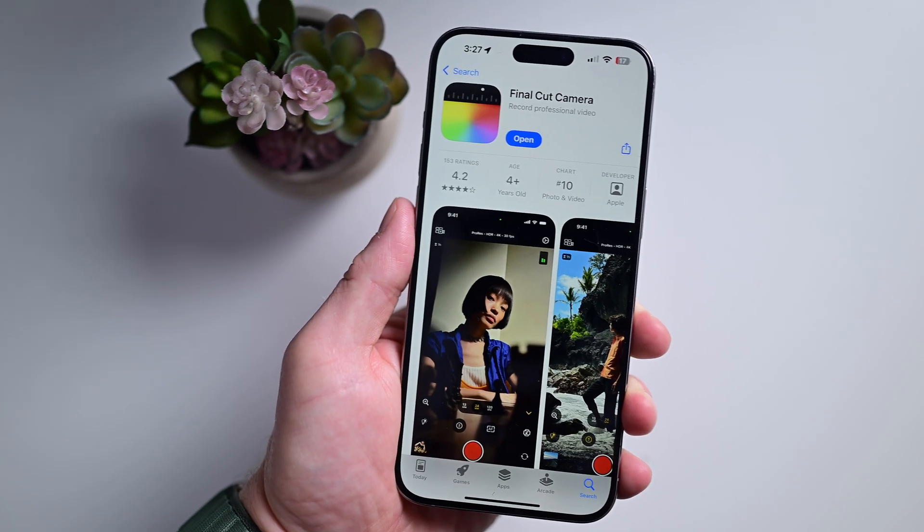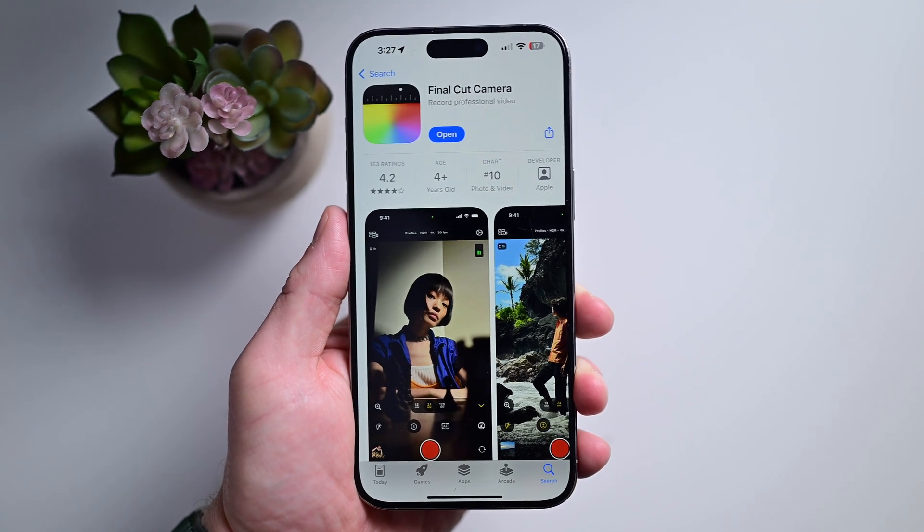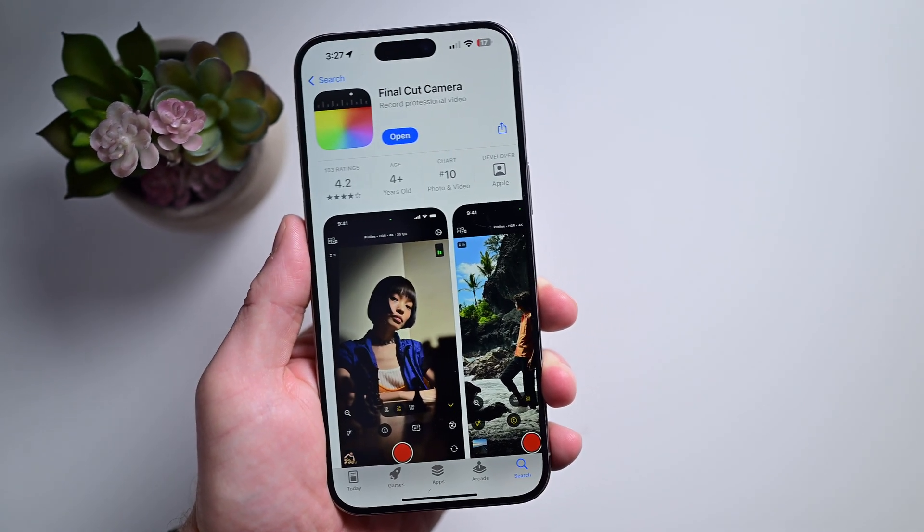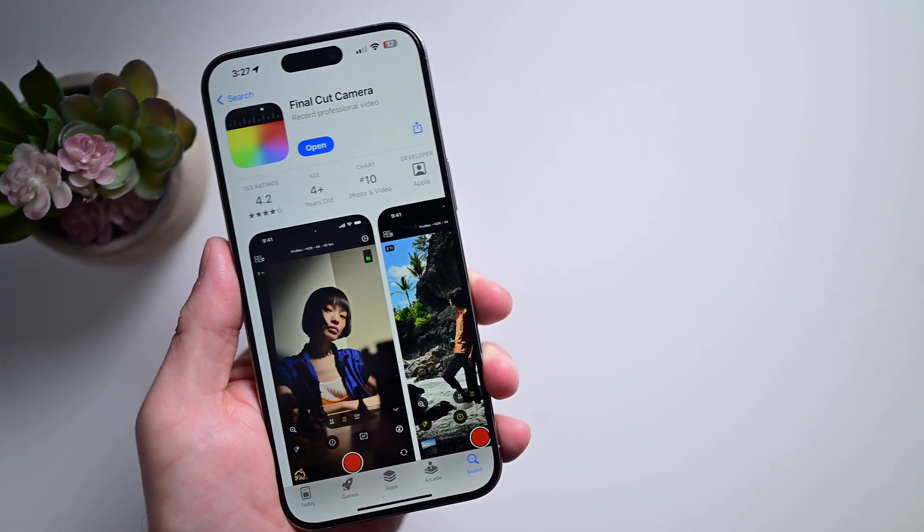You may be using the wrong camera app on your iPhone. Did you know Apple has a second, more capable camera app that you can download for free? It's true. The other app is called Final Cut Camera, and it's available on the App Store. Here's how you can get the most out of it and up your video game, what my personal settings are, and at least one great third-party alternative.